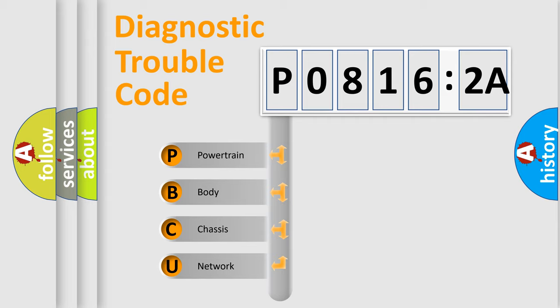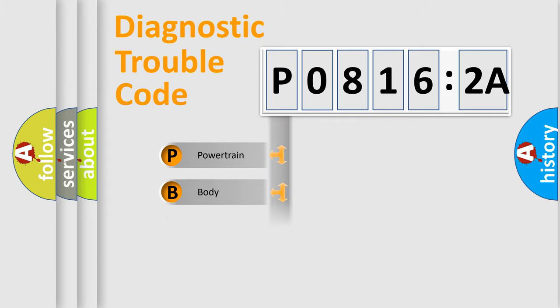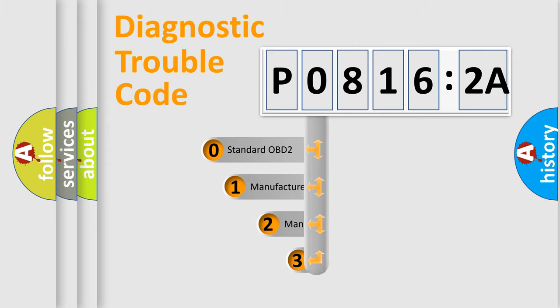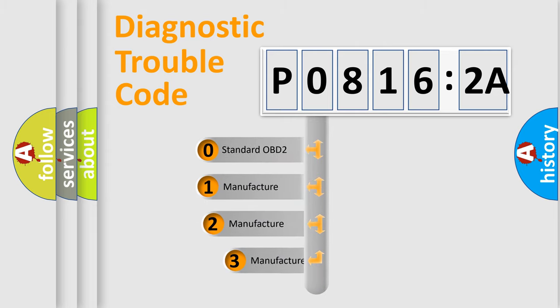We divide the electric system of automobile into four basic units: Powertrain, Body, Chassis, and Network. This distribution is defined in the first character code.